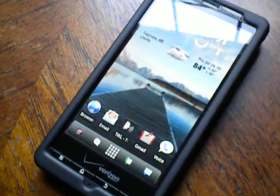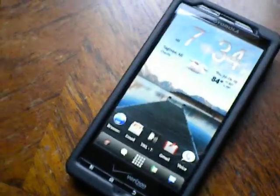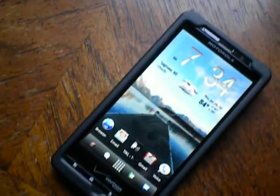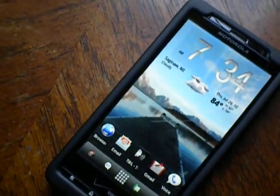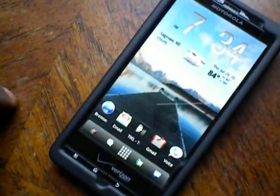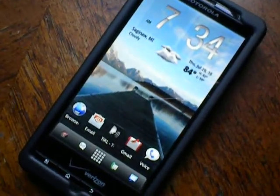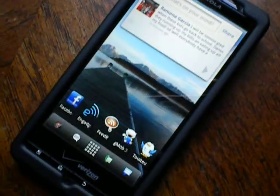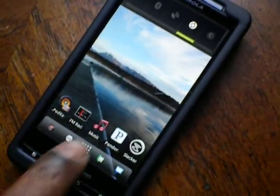Hey you guys, it's Michigan Mobile again, and I'm back with a couple of hints, tips, and tricks. I stumbled upon some goodies here. First of all, we'll start off in the music player.